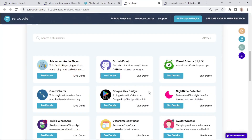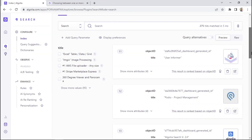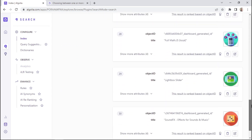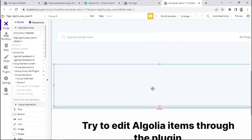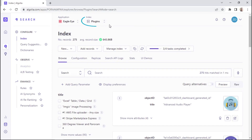So let's now see how everything is set up within the demo page. Just to refresh your memory, when you go to the demo page, we have a text input and a list of plugins. These plugins are inside this database, as you can see within the Algolia dashboard. The data has already been added with all the fields that we need. Within the demo editor, we have this Algolia simple search element, which is called A. We have the index name, which is plugins.